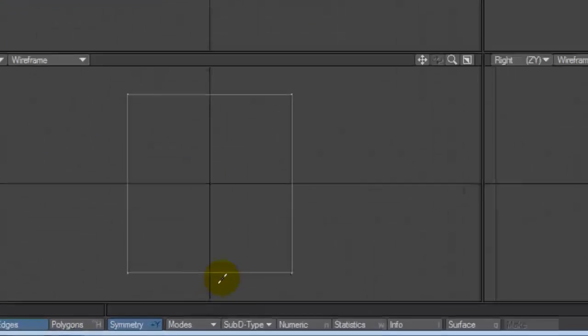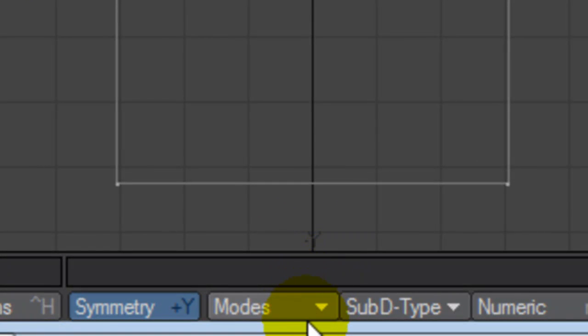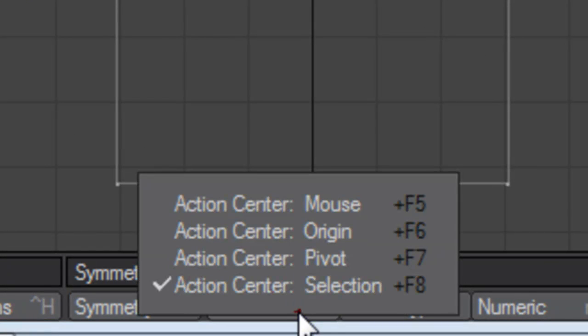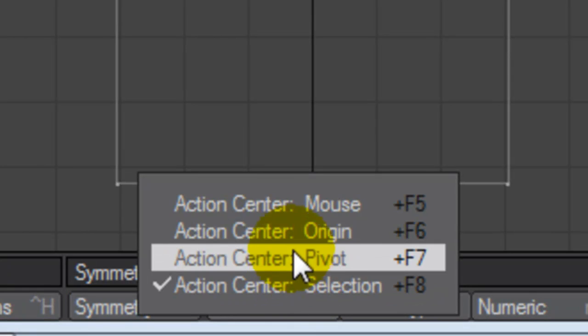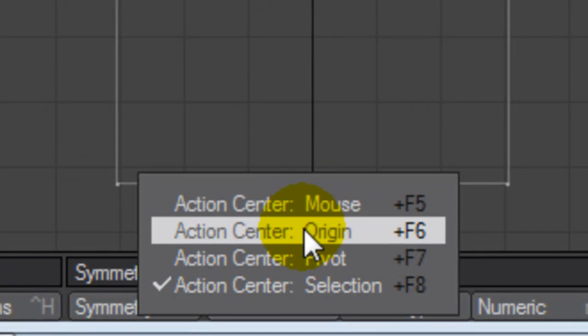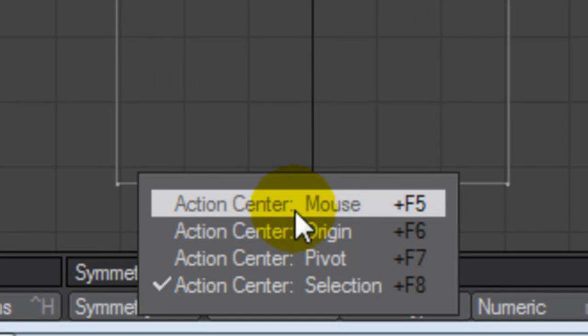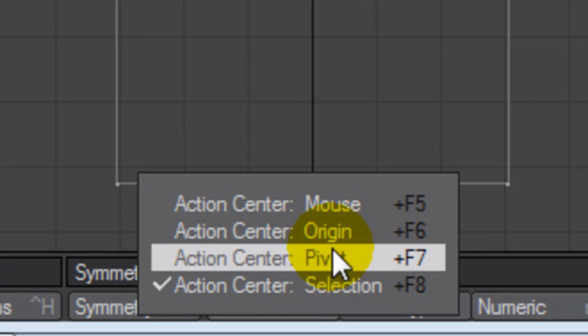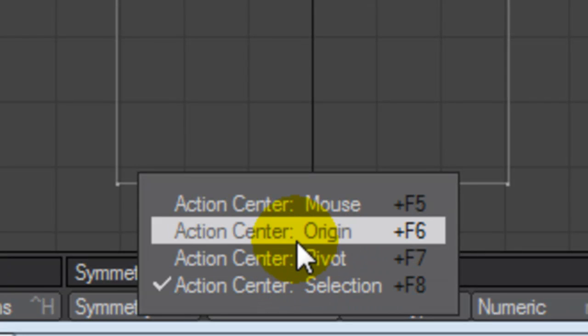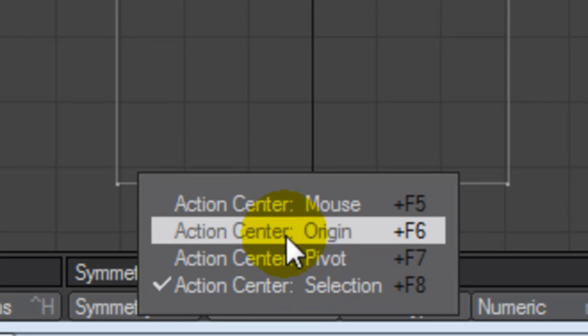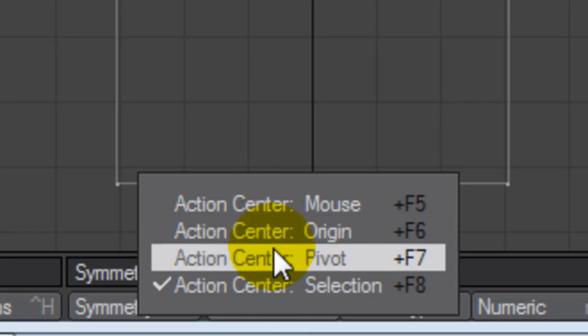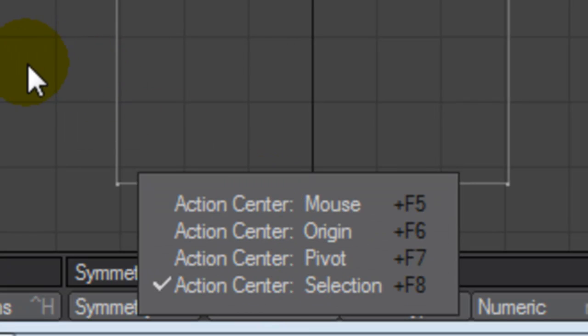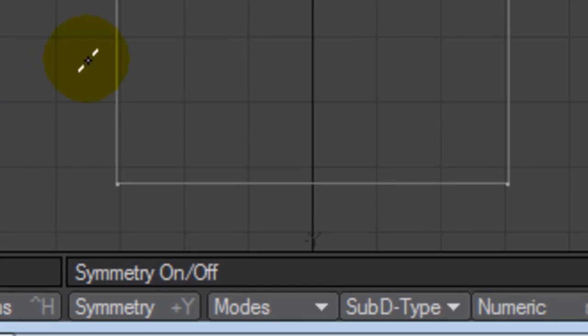We're going to also take a look at the modes. Now the action center basically has to do with when you're sizing or scaling an object. Now I can do it based on mouse position, origin, a pivot point in my object, or the selection of the object. That's going to be a very important tool. It's important that you understand that. We will get into some of that later.